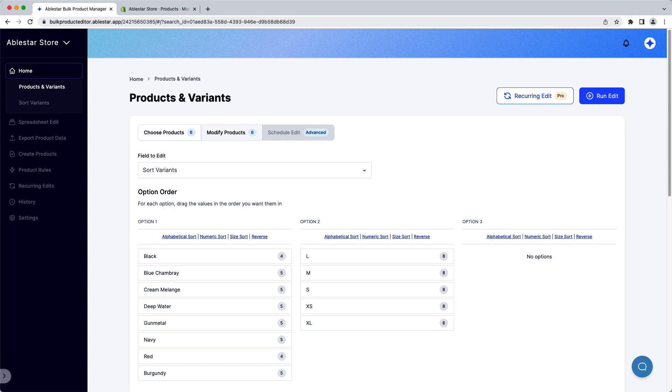Any variant in Shopify can have up to three options. These are things like color, size, or material. When we click on Sort Variants, the app will go through and find all the unique values for each of these options and list them so we can sort them.